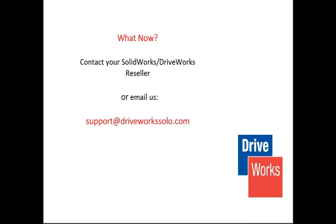If you have any questions about the video, the project or about DriveWorks Solo, please contact your SOLIDWORKS or DriveWorks reseller or email support at driveworkssolo.com.